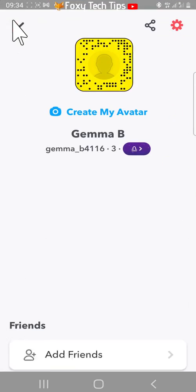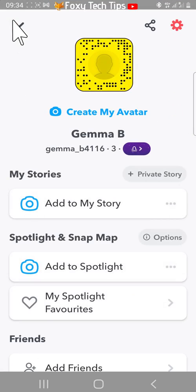Tap your user icon or Bitmoji in the top left corner, then tap the settings cog in the top right corner.